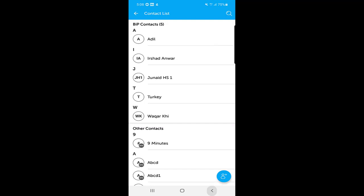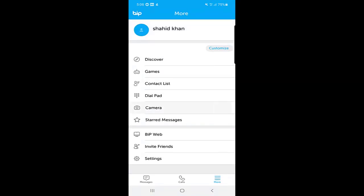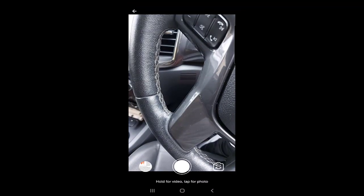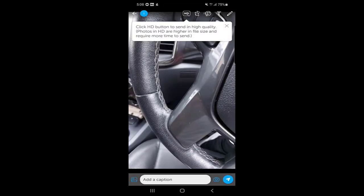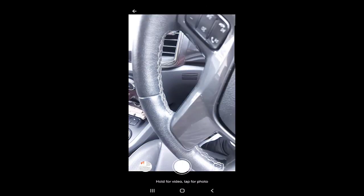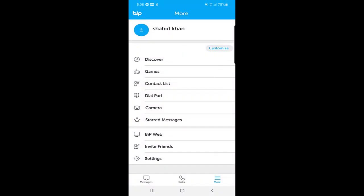From the 'More' section, you can also access your camera. You can take a picture, enable HD mode for higher quality, crop and edit the photo, add a caption or text, and then send it to your friends directly from within the application.